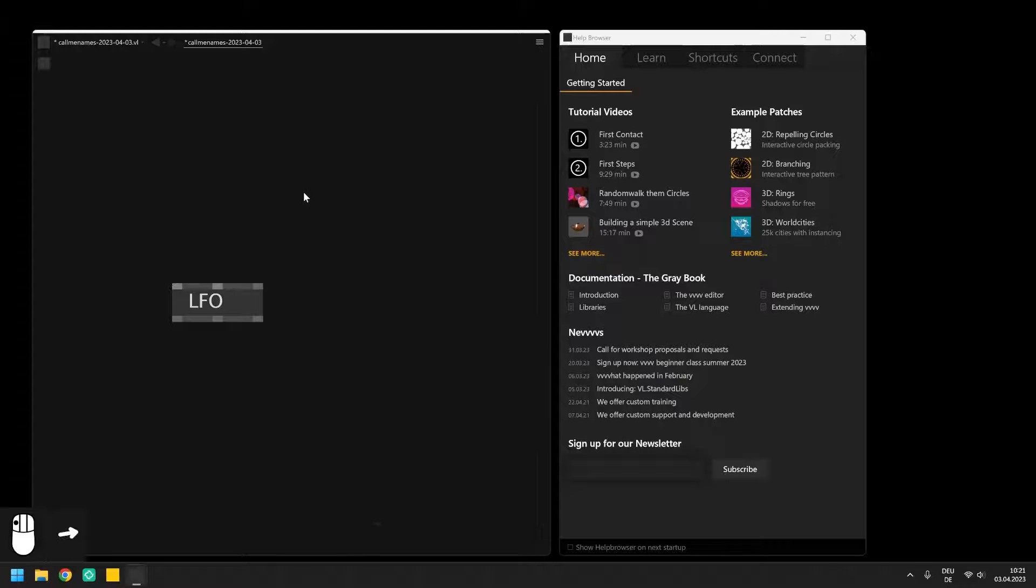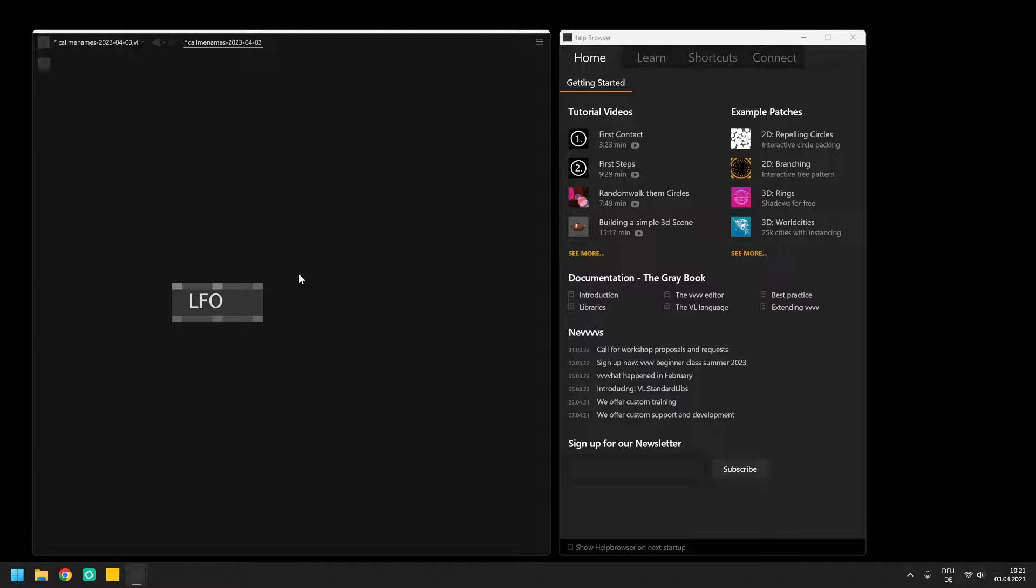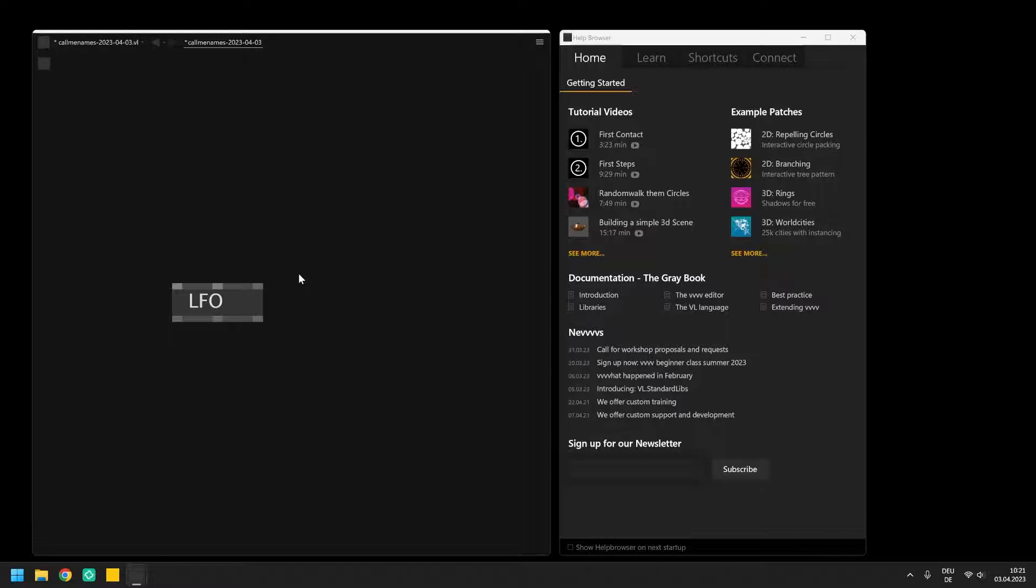In VVVV you program your applications by connecting nodes with each other through so-called links and IO boxes where links create the operation between two nodes and IO boxes set and display values in the patch.